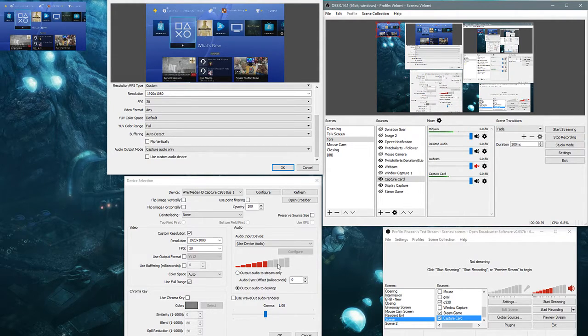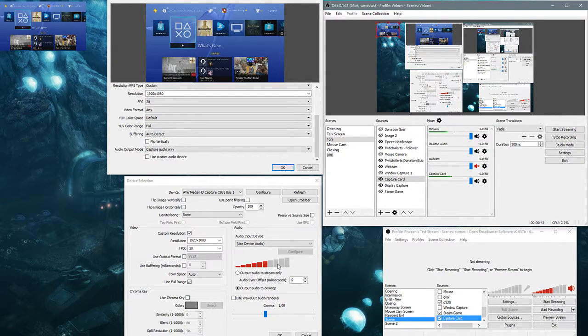I would really like this to be implemented into OBS Studio because it would make my life a lot easier.